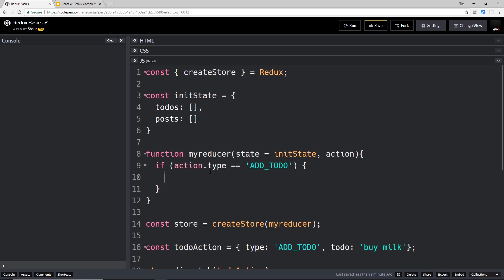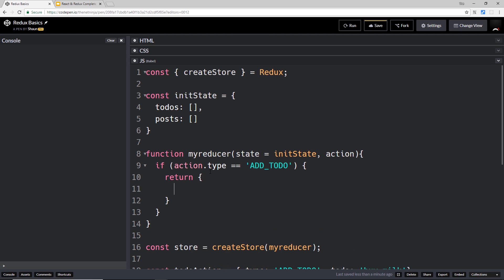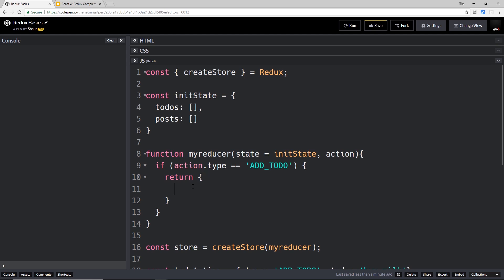Well, all we need to do is return a new object, and this object is going to represent the new state of the store. So whatever we return here, that is going to be the new state. Then so what do we want to do? We want to update the to-dos.